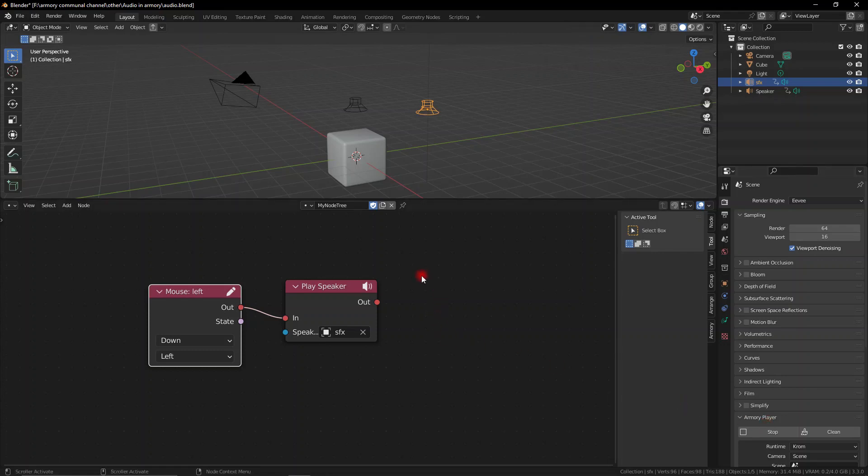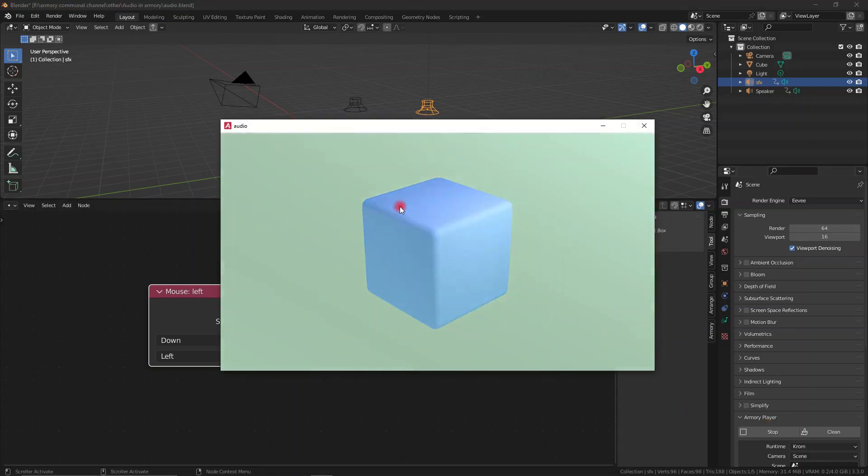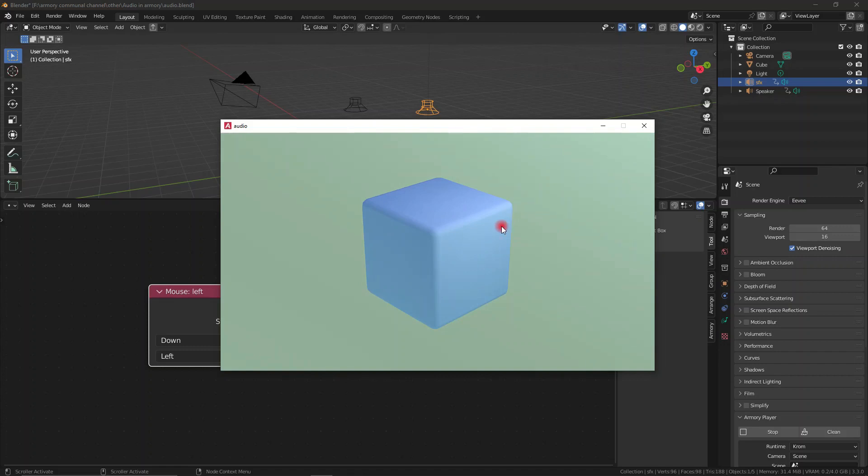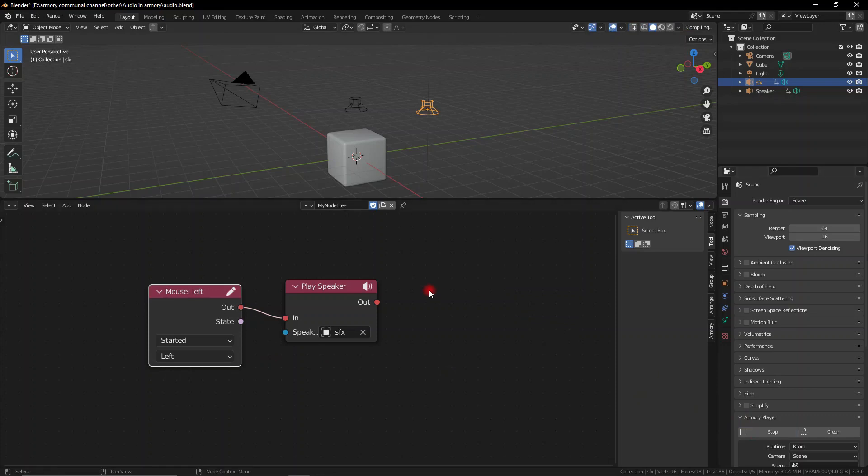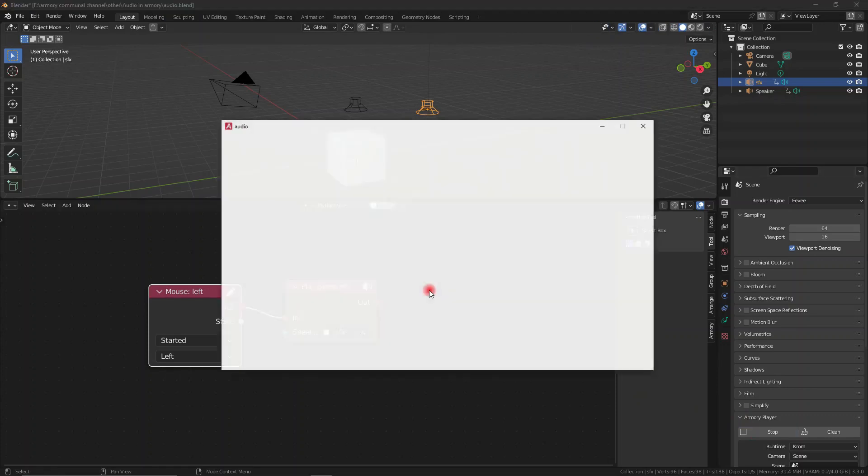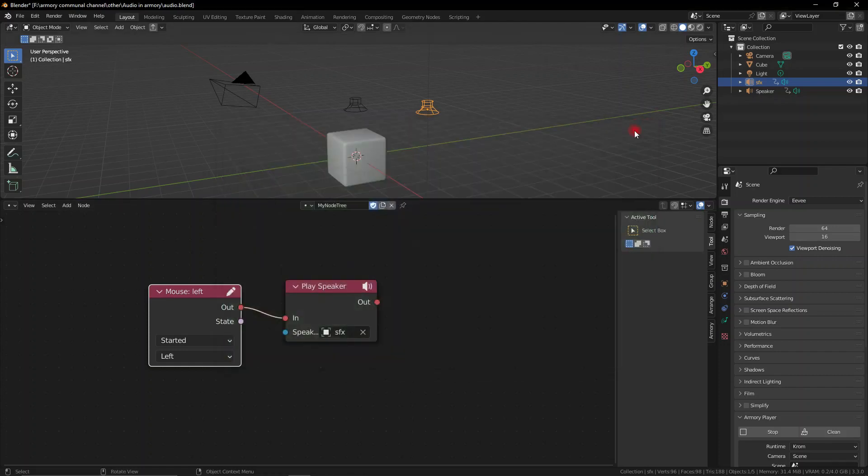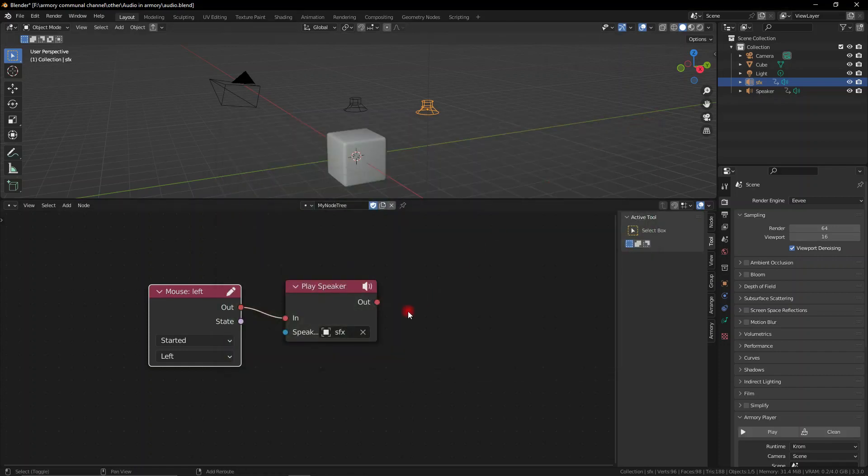We can however use the play speaker node which plays whatever is in the speaker. And you can configure the speaker's sound and quality of the audio and the pitch and stuff like that. You can modify the sound's quality and appearance by modifying those settings.